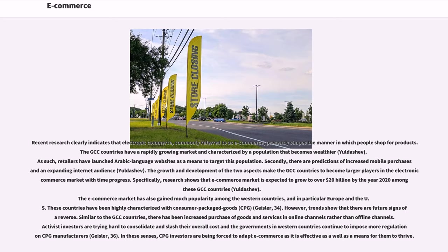Recent research clearly indicates that electronic commerce, commonly referred to as e-commerce, presently shapes the manner in which people shop for products. The GCC countries have a rapidly growing market characterized by a population that becomes wealthier. As such, retailers have launched Arabic language websites as a means to target this population. Secondly, there are predictions of increased mobile purchase and an expanding internet audience. The growth and development of these two aspects make the GCC countries larger players in the electronic commerce market over time.